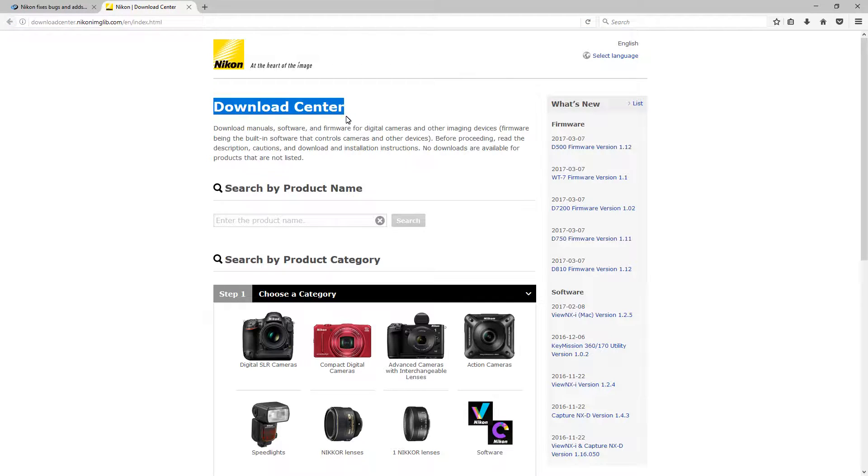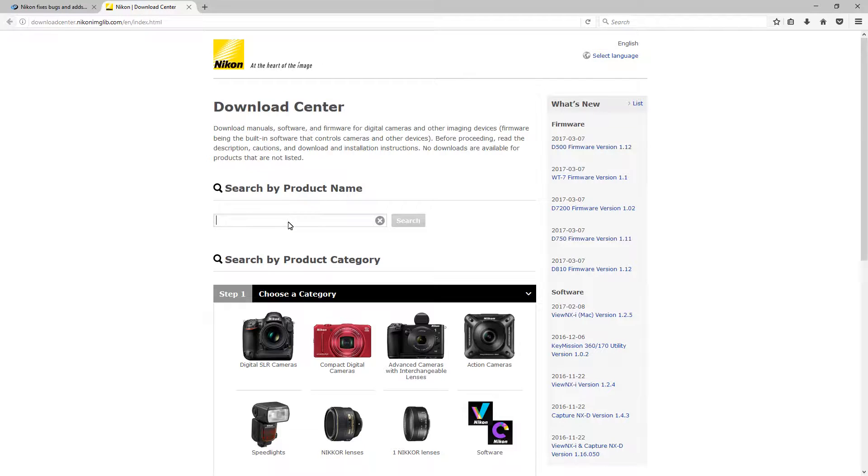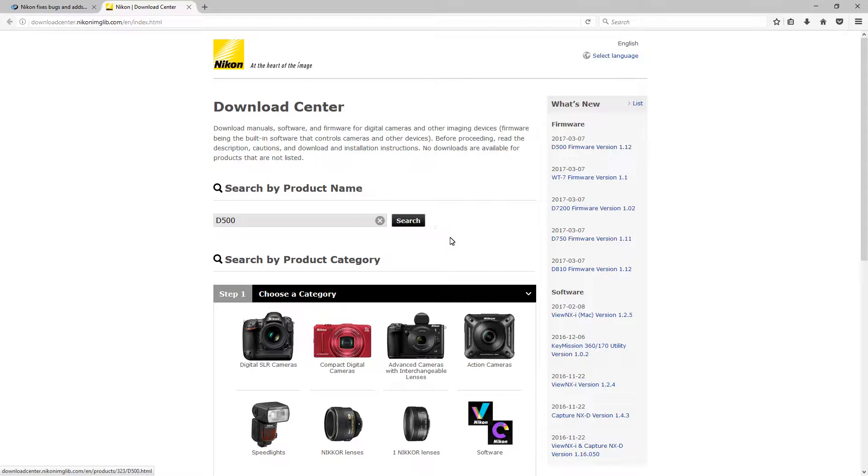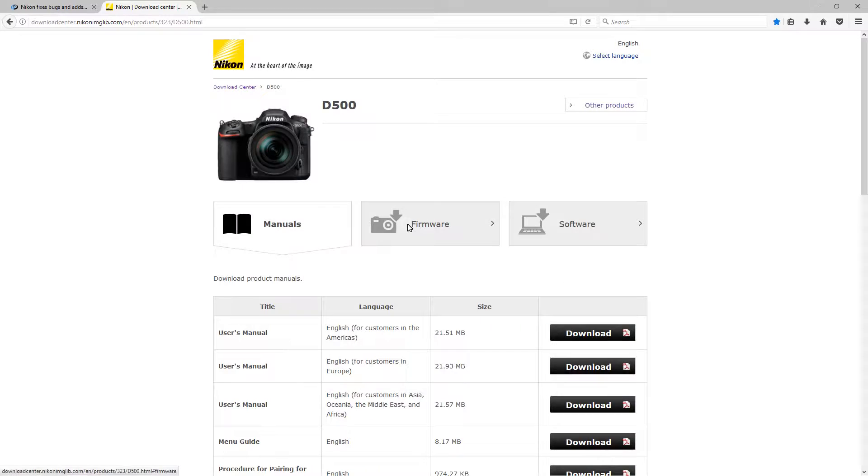When you go here, search by your product name and enter your product name. I'm going to type D500 since I'm updating D500. Looks like there's one of two choices there, D500 or D5000.